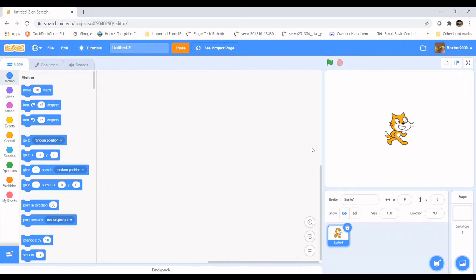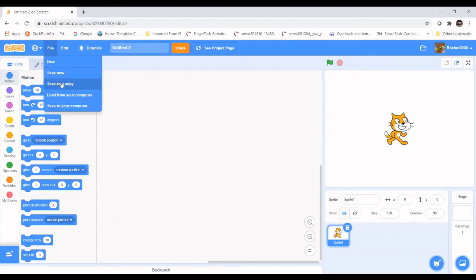Go ahead — if you have an account, log in and click Create. And if you don't have an account, that's okay, just click Create. To save your game we're going to use File and then Save as a Copy, and then later on you can load that file from your computer.